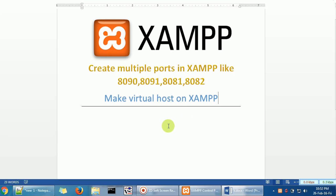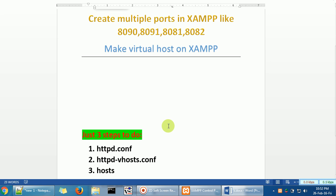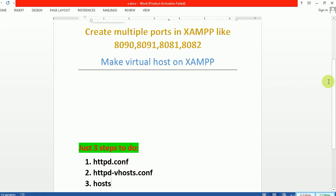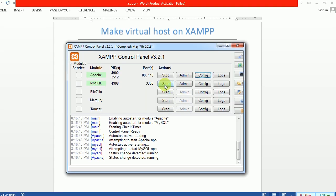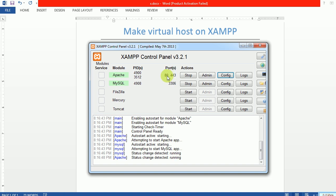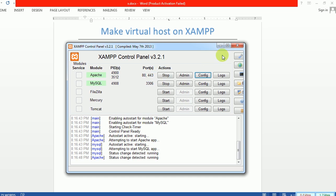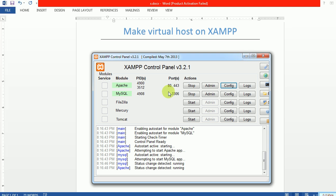This is very easy — we just have to do three steps and change three files: one is httpd.conf, second is httpd-vhosts.conf, and third is the hosts file. First, you can see I have only the default ports 80 and 443. Port 80 is for HTTP and 443 is for HTTPS. Now we want to create a new port 8090 for another website on the same IP.